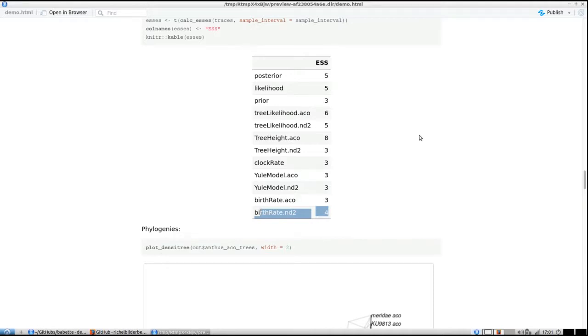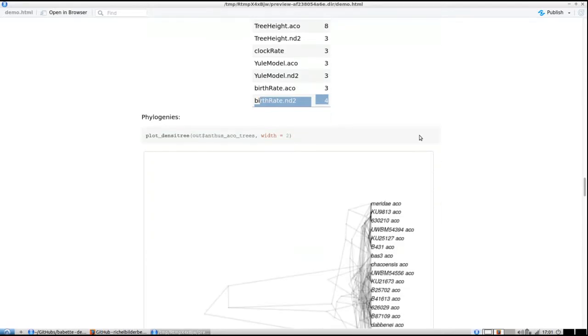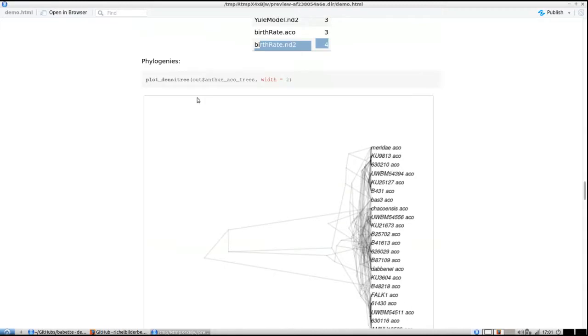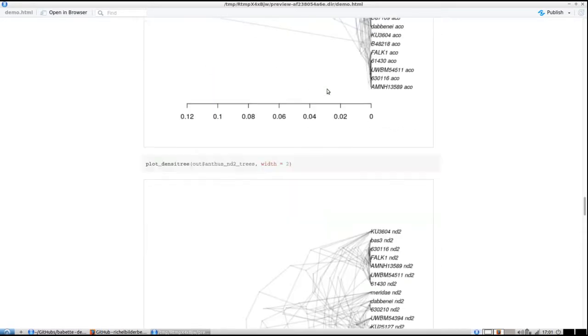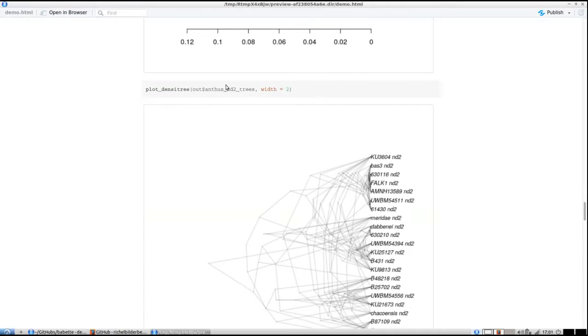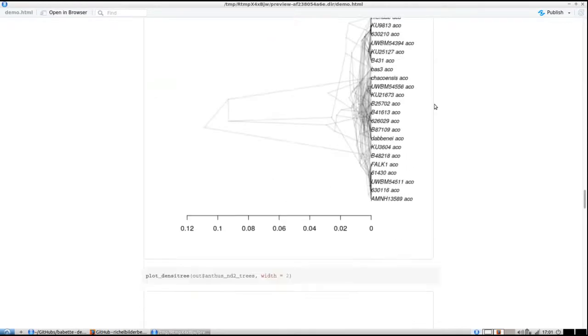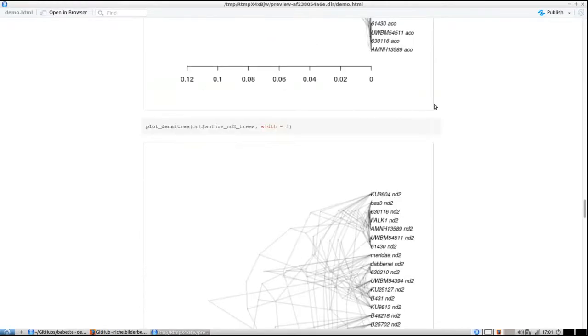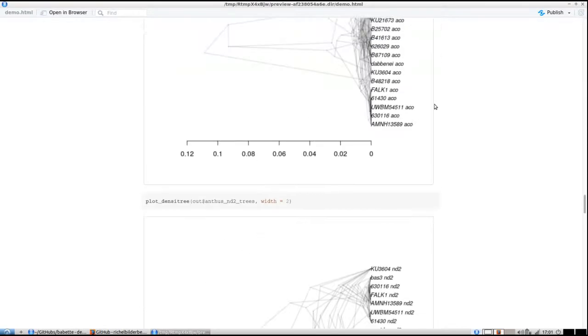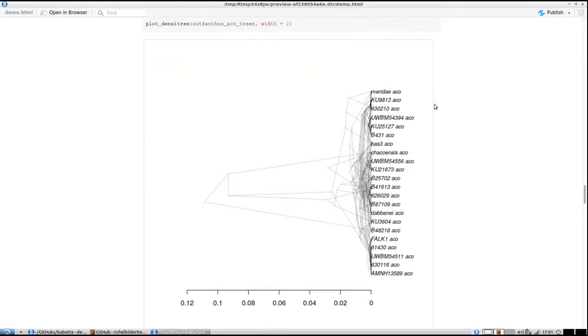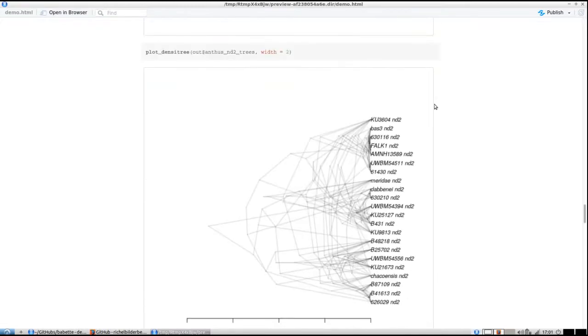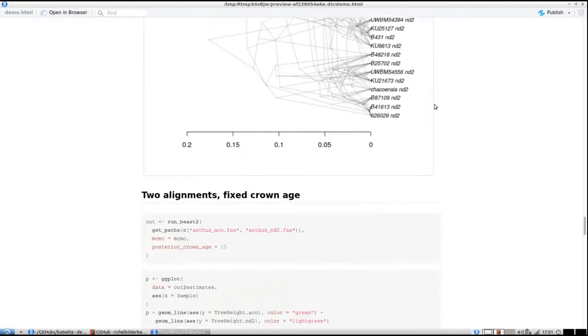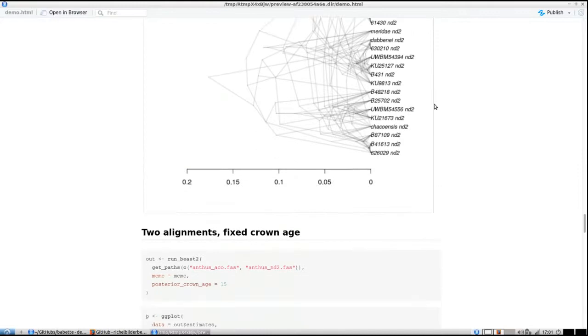To plot those phylogenies, I'm going to plot them one at a time. Instead of out$trees, it's anthus_aco_trees and below, surprisingly, anthus_nd2_trees. These are the two sets of phylogenies you get in the posteriors per alignment.